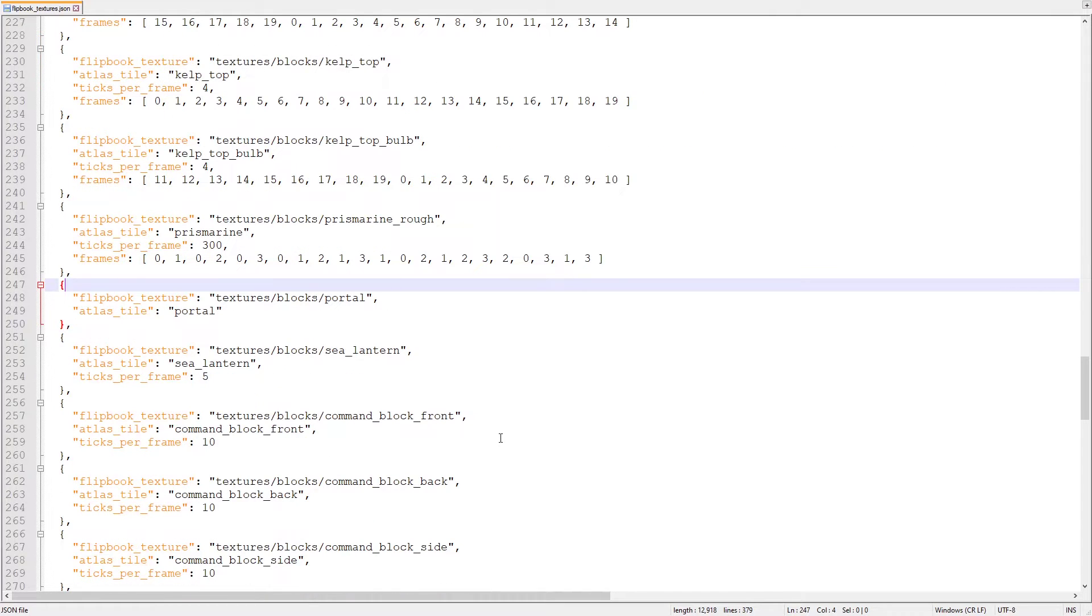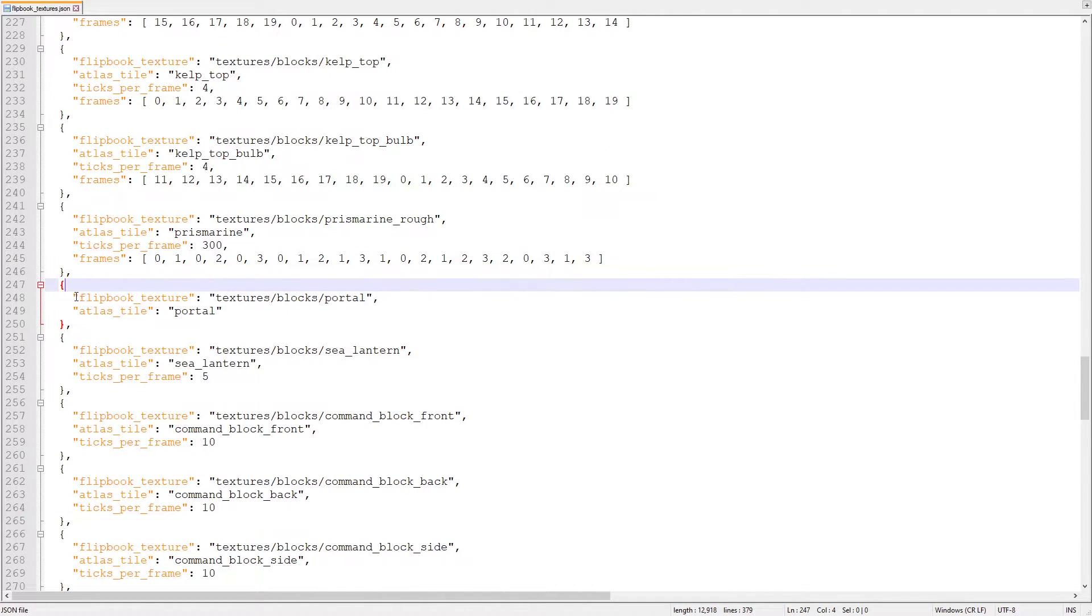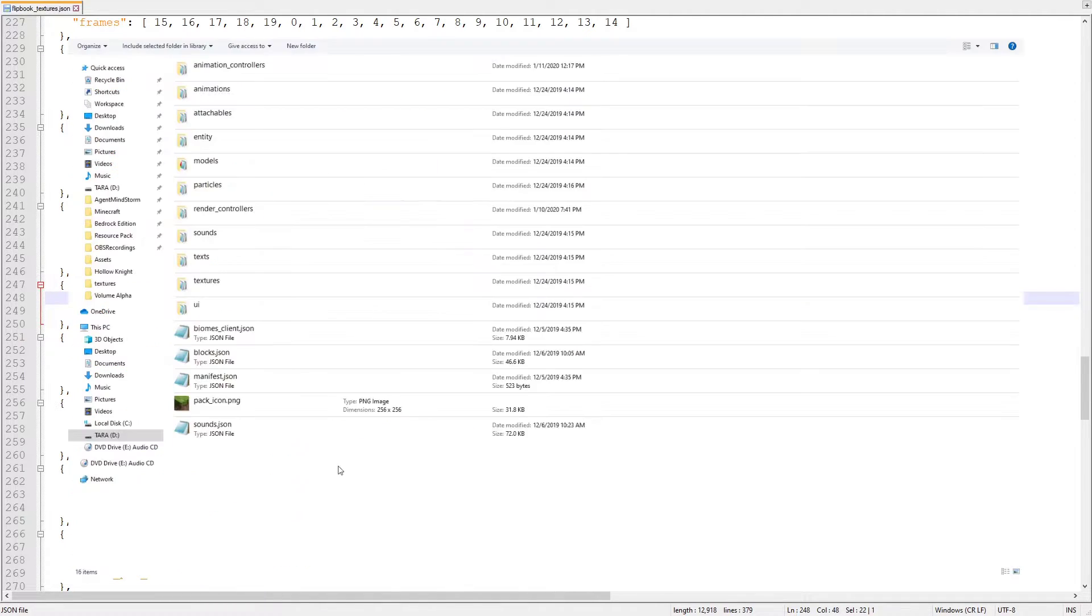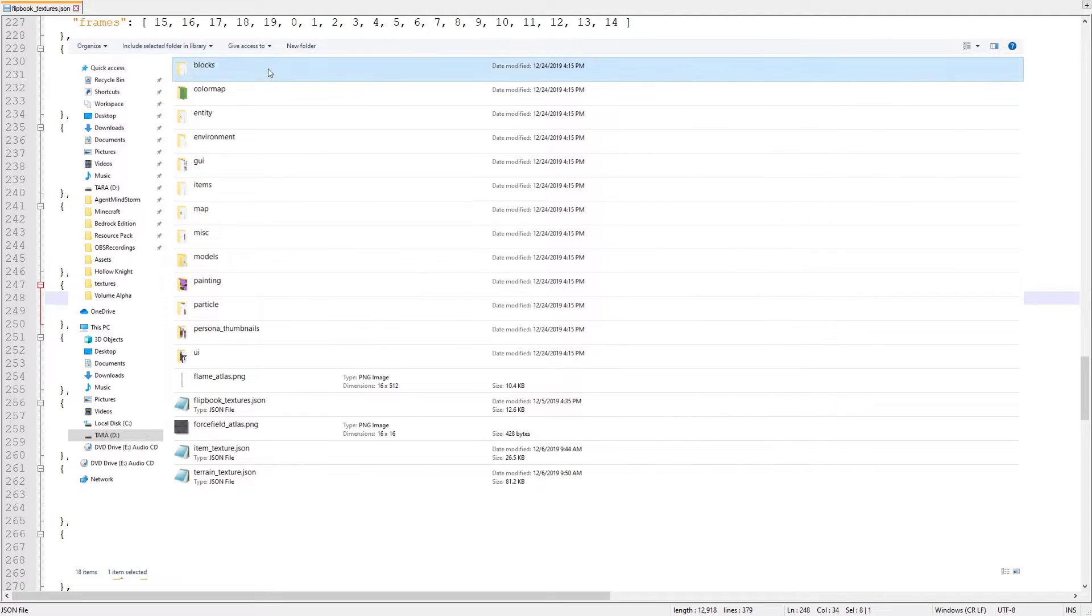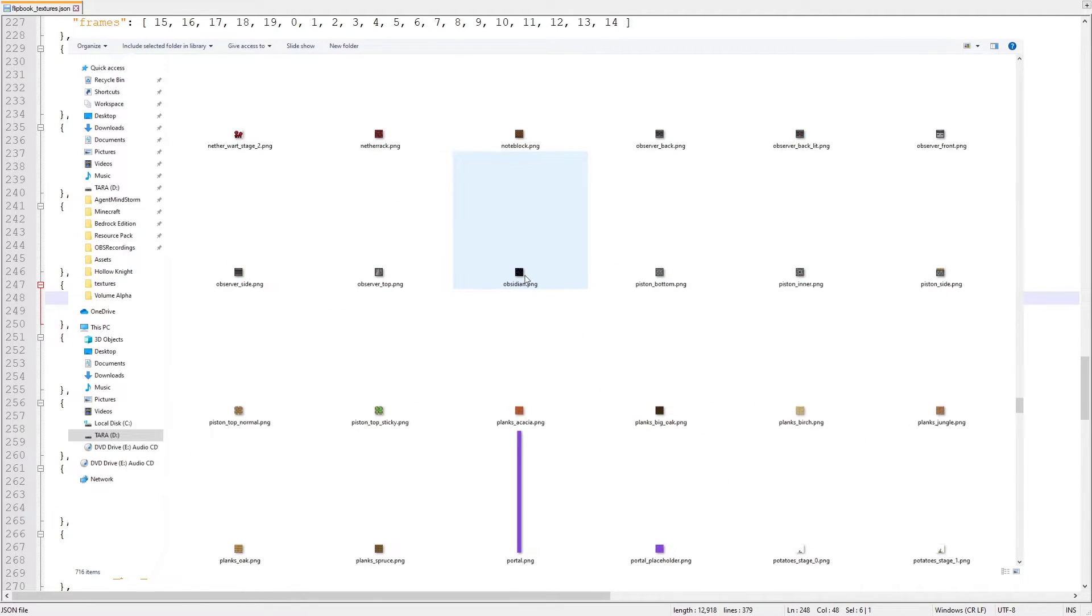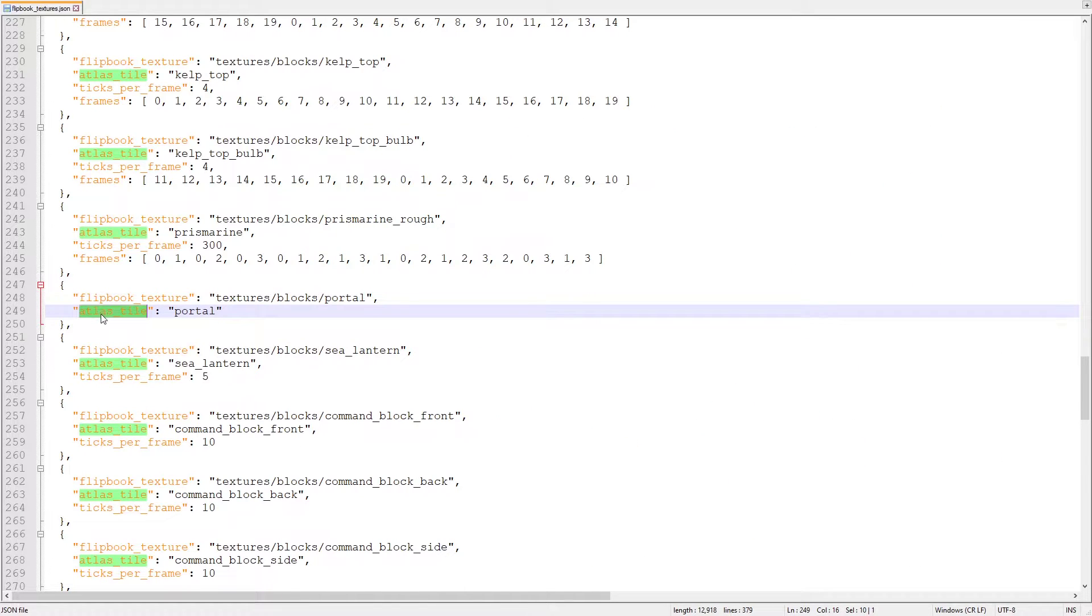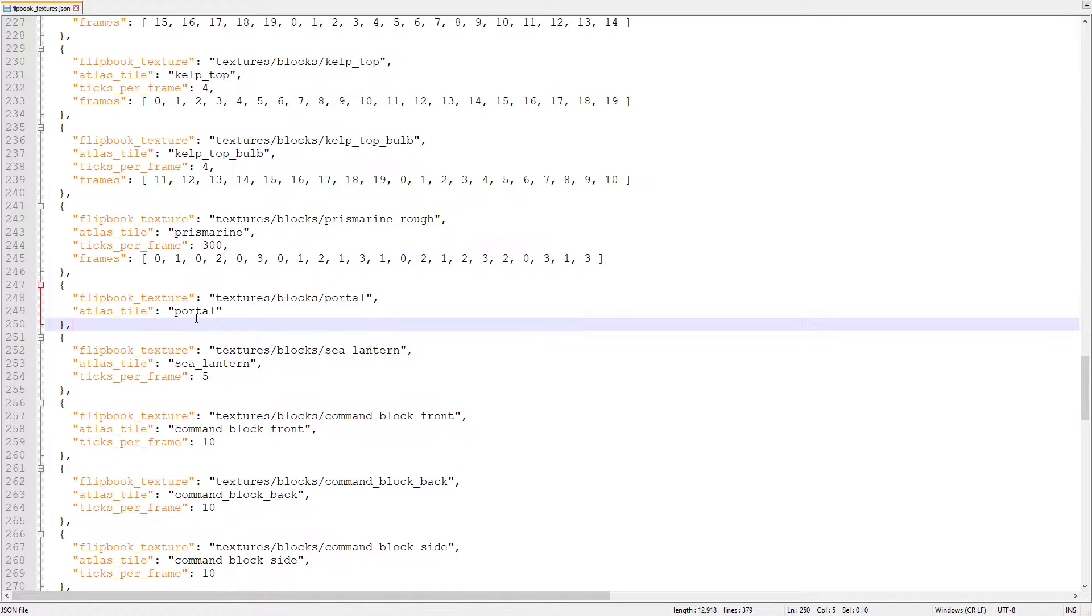Let's start simple by looking at the nether portal animation. Quite simply, there's no special code here. The flipbooktexture property lists the file path starting from the resource pack folder to the nether portal texture. The atlas tile below is simply portal. But why?